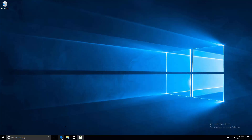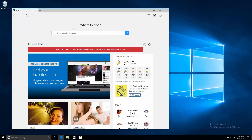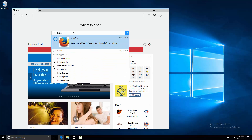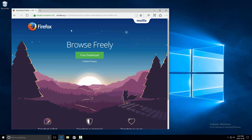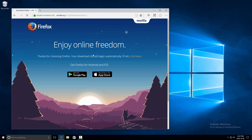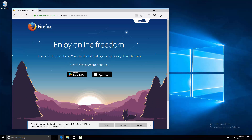First off, let's open up your web browser — Microsoft Edge — and from here let's go to Firefox.com. You'll see that it takes you to the Firefox website, Mozilla Firefox. Now click on the free download button.